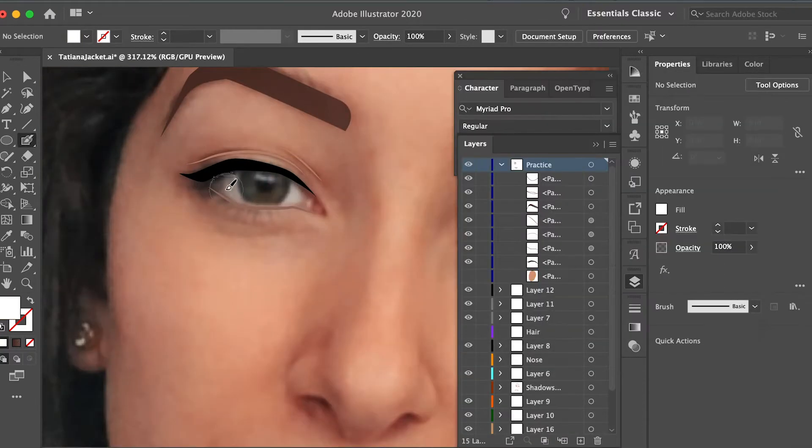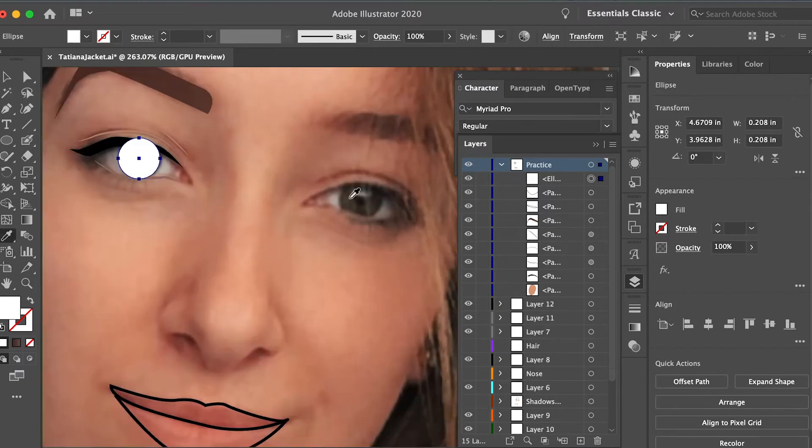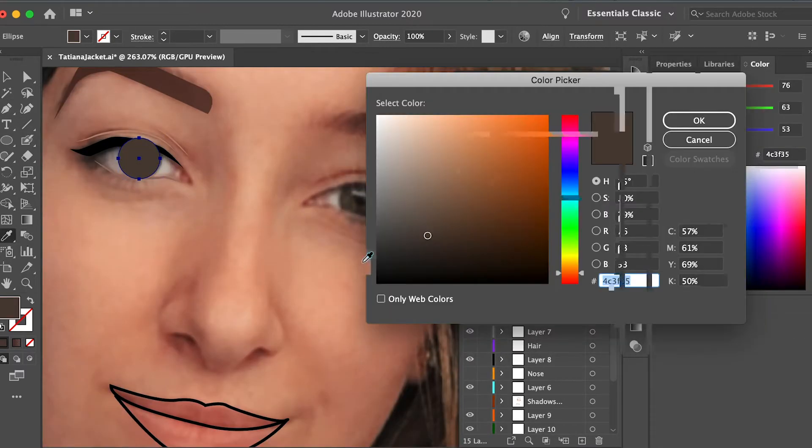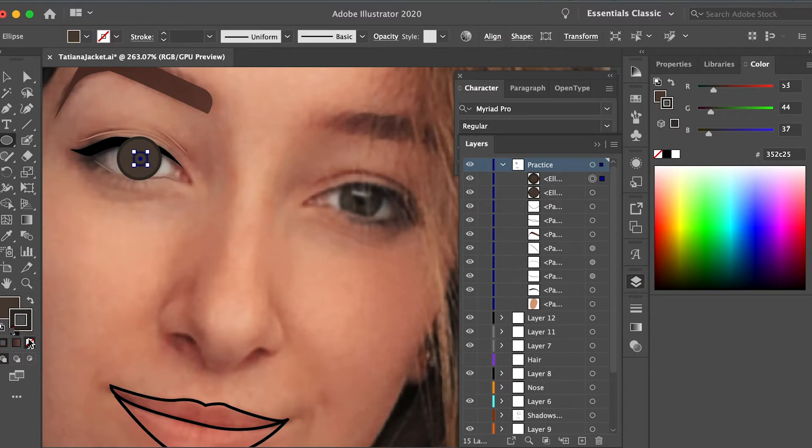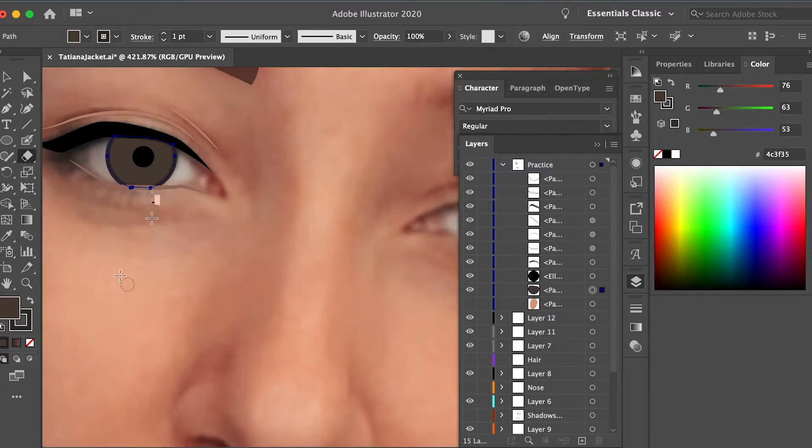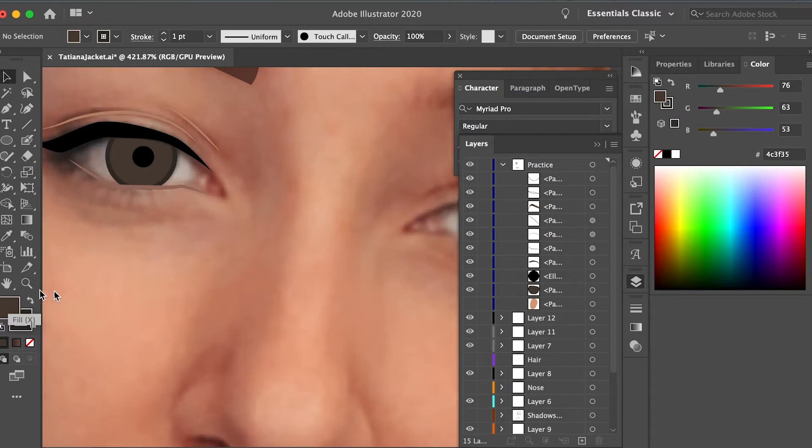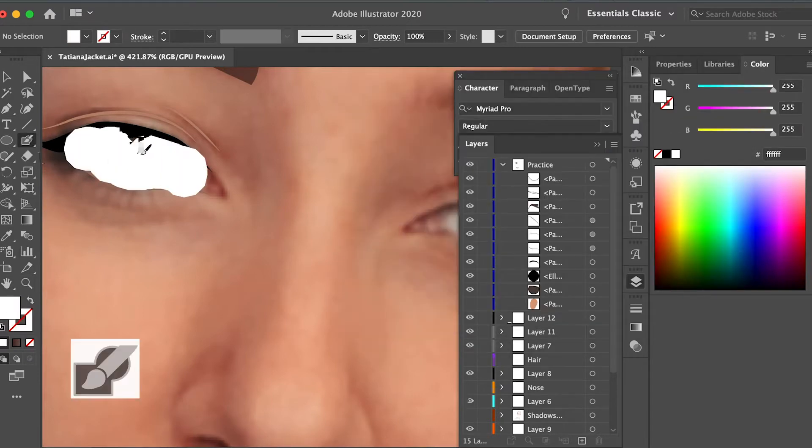So I went back into the eye to create the actual iris. I just used the shape tool and created a circle and then I added a stroke to that that was darker than the actual eye color that I had. I also added a pupil in the middle.